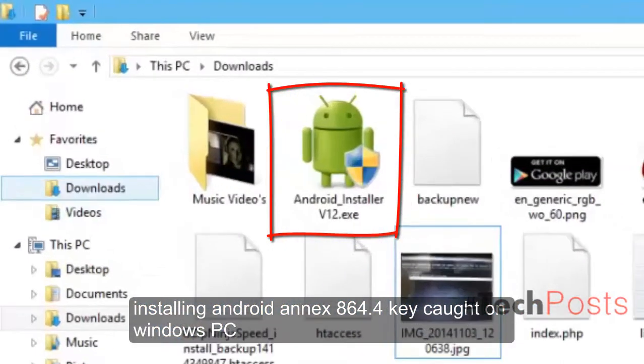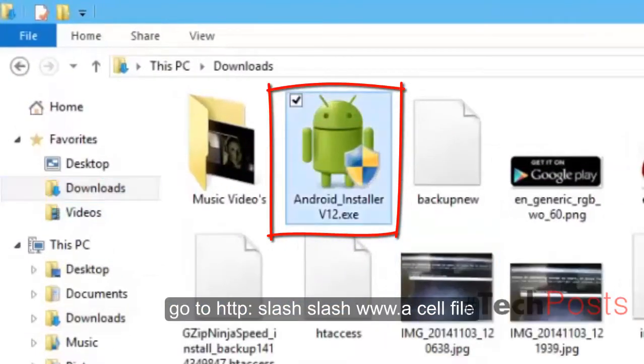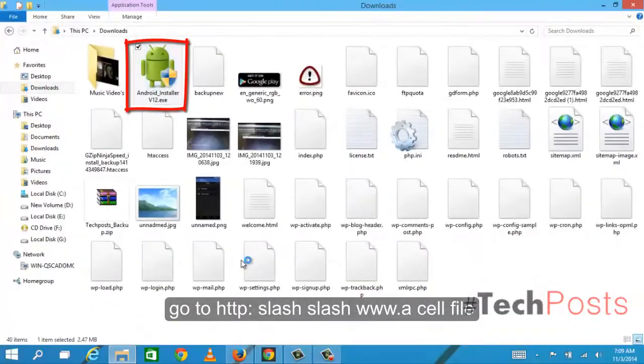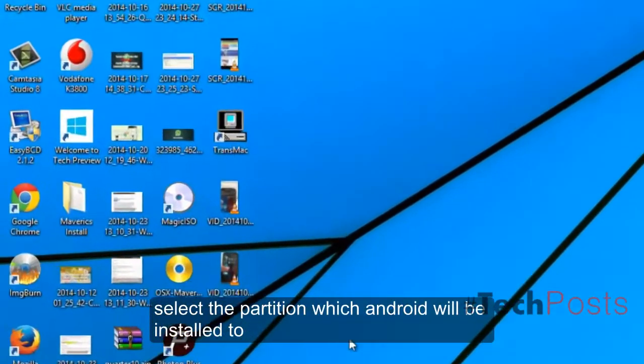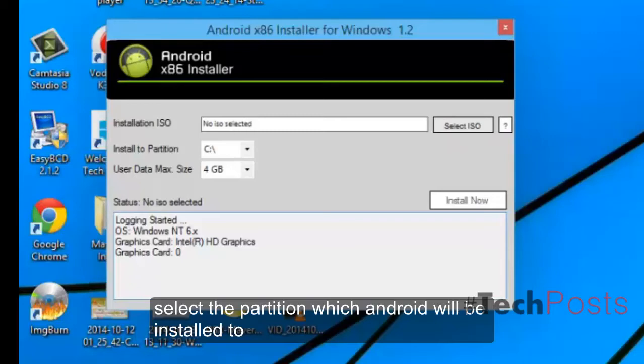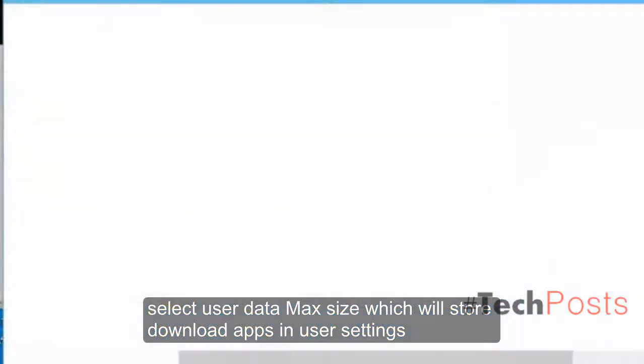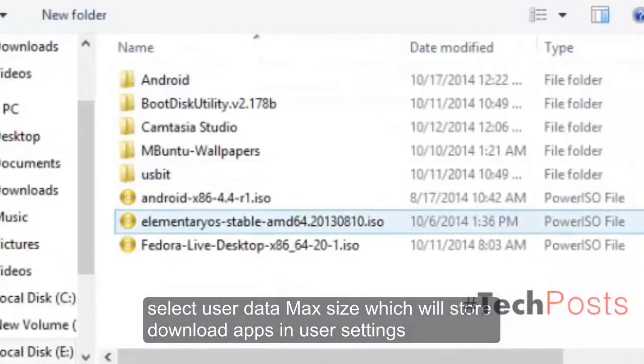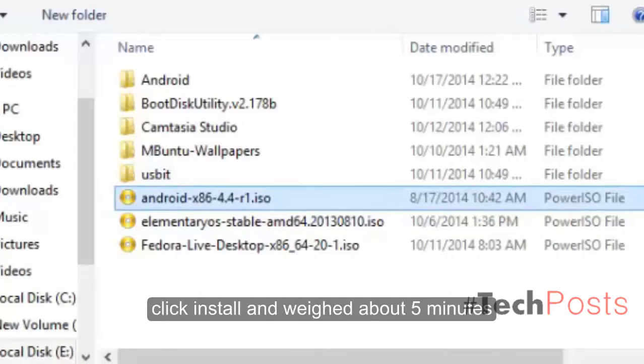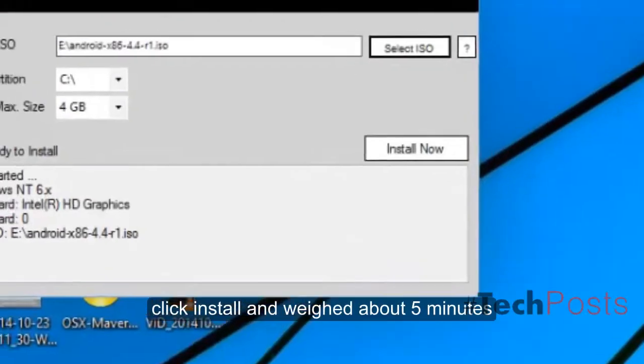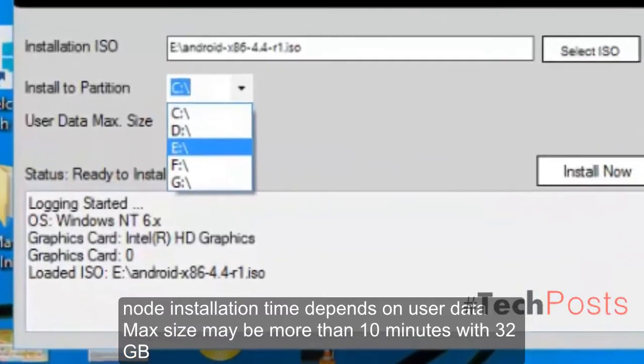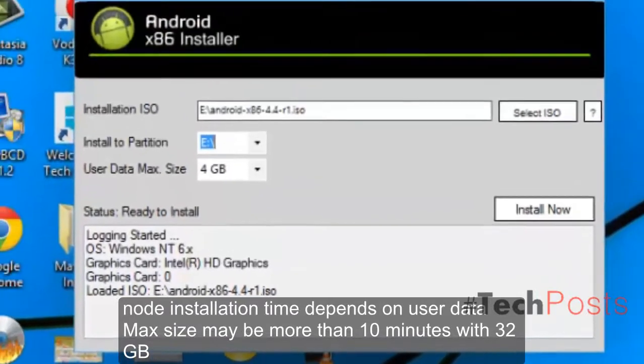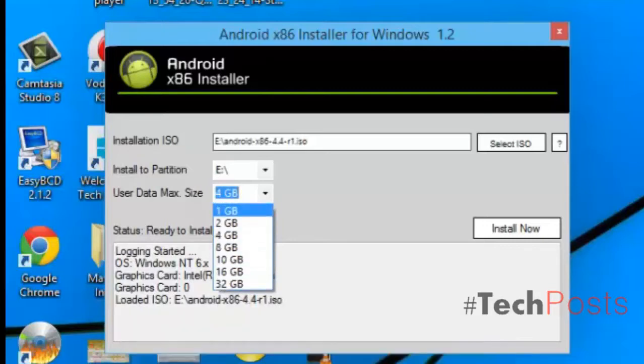Installing Android x86 4.4 KitKat on Windows PC: Go to the website, select the partition which Android will be installed to, select user data max size which will store downloaded apps and user settings, click install and wait about five minutes. Installation time depends on user data max size, may be more than 10 minutes with 32GB.